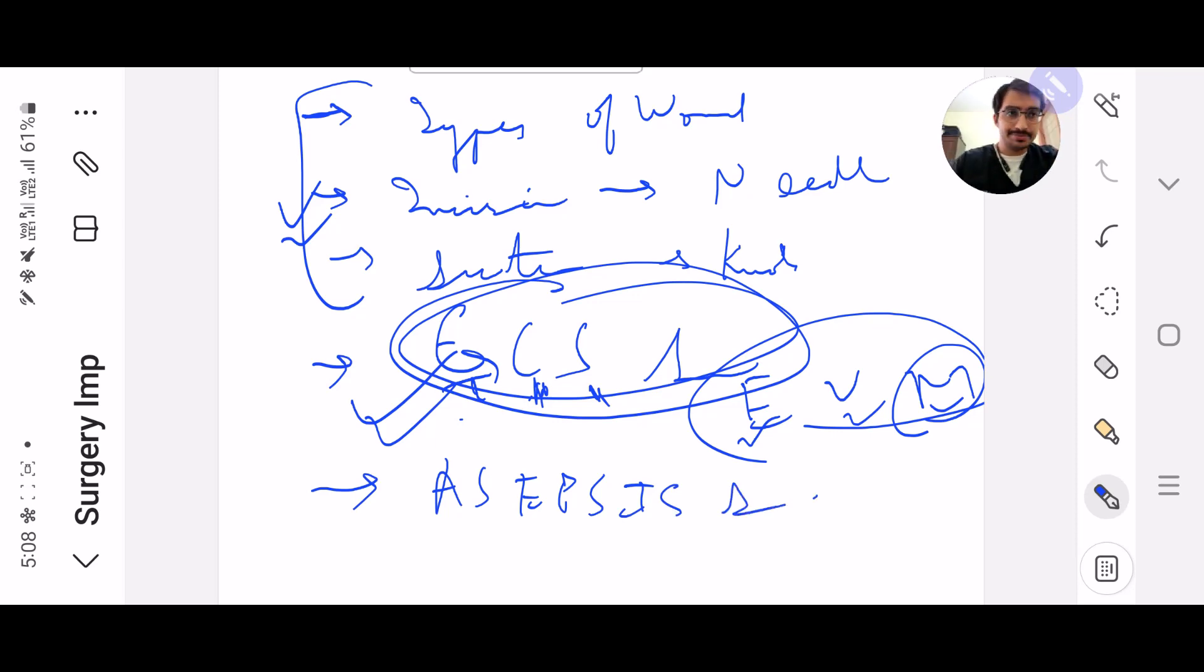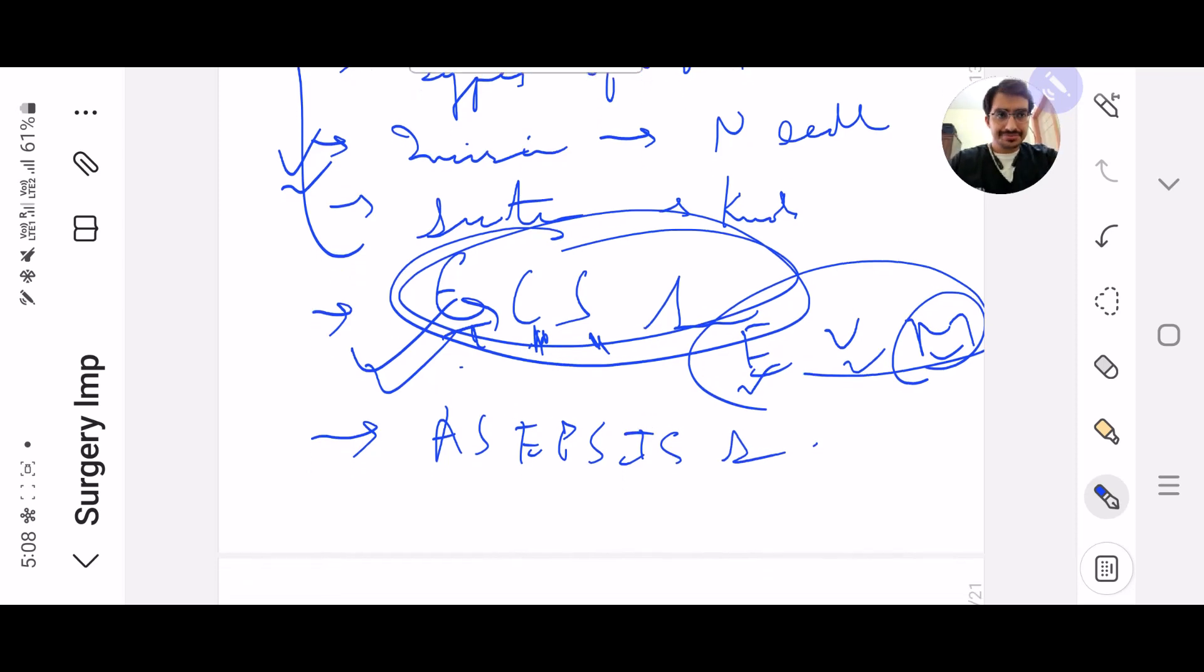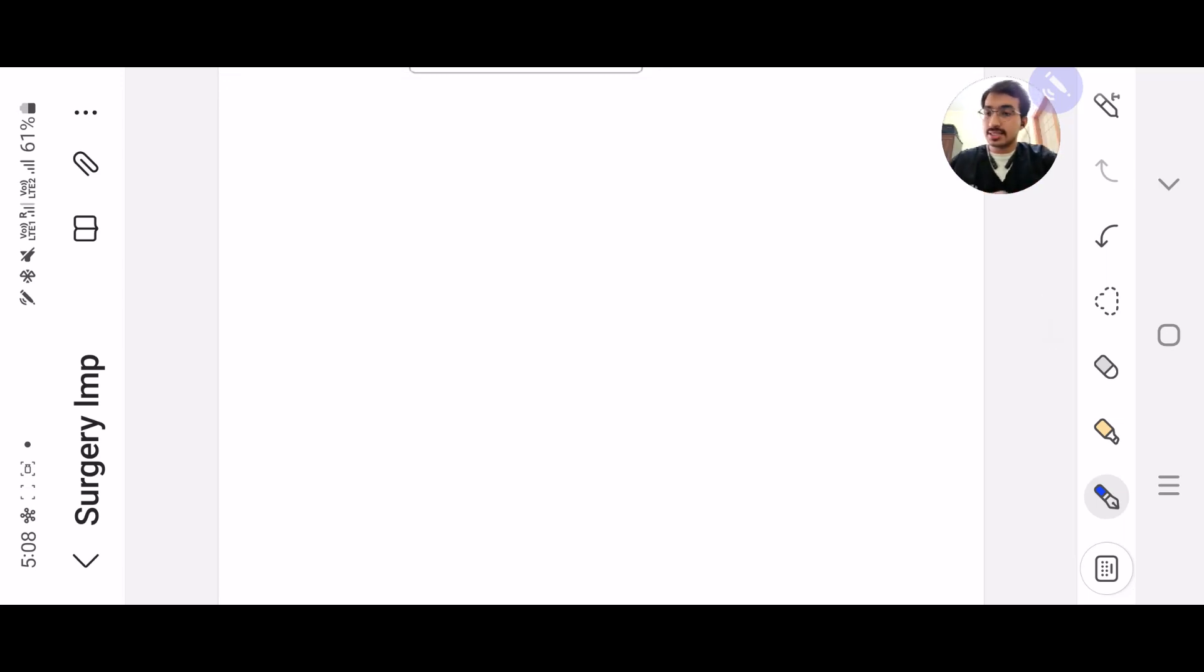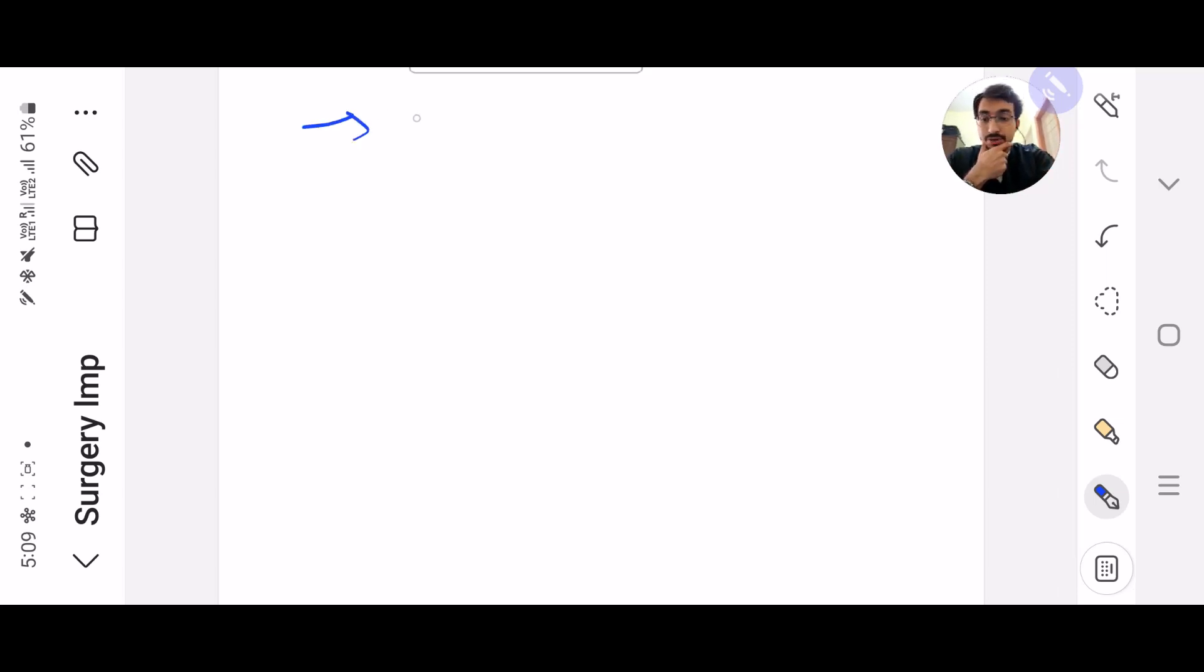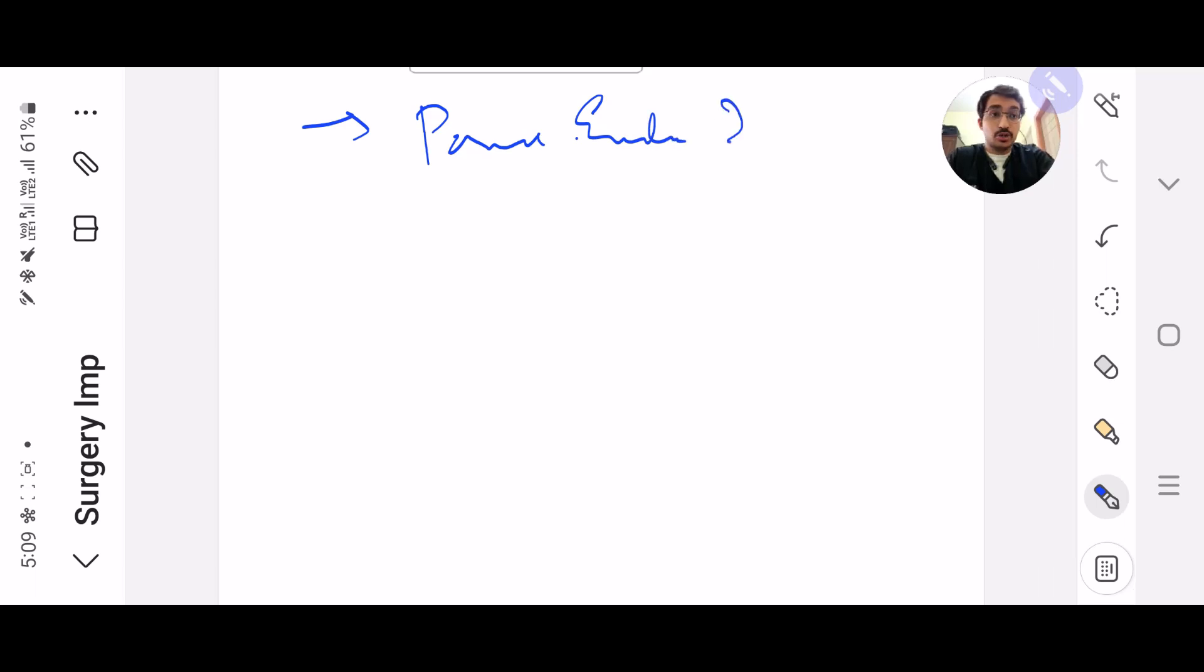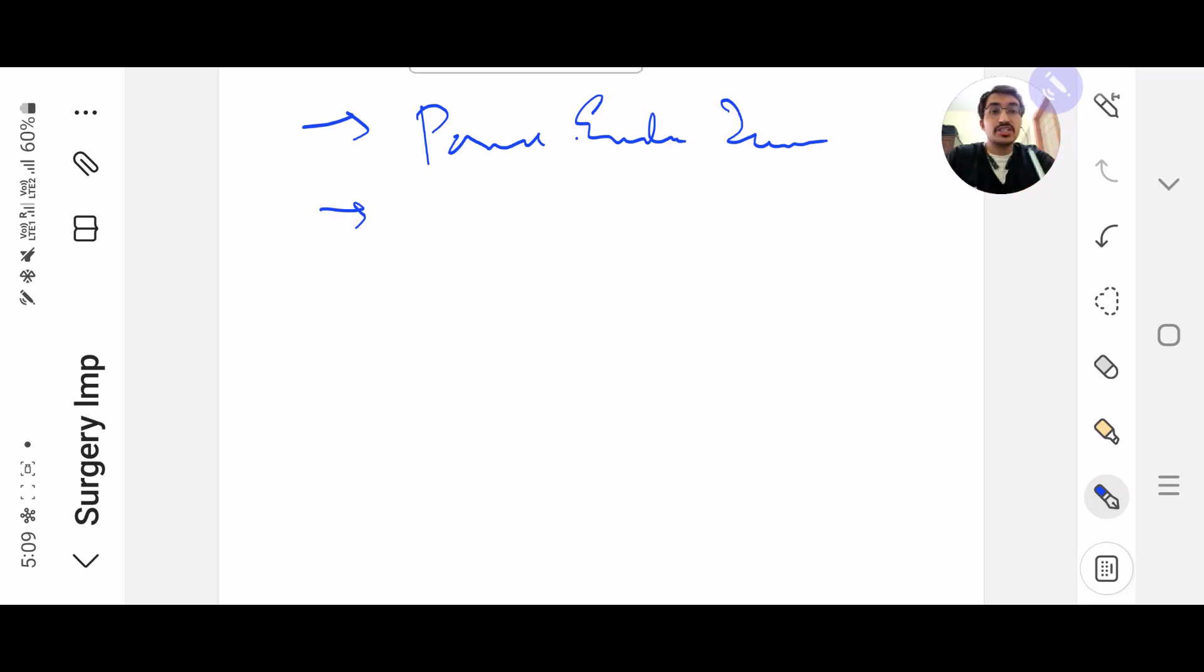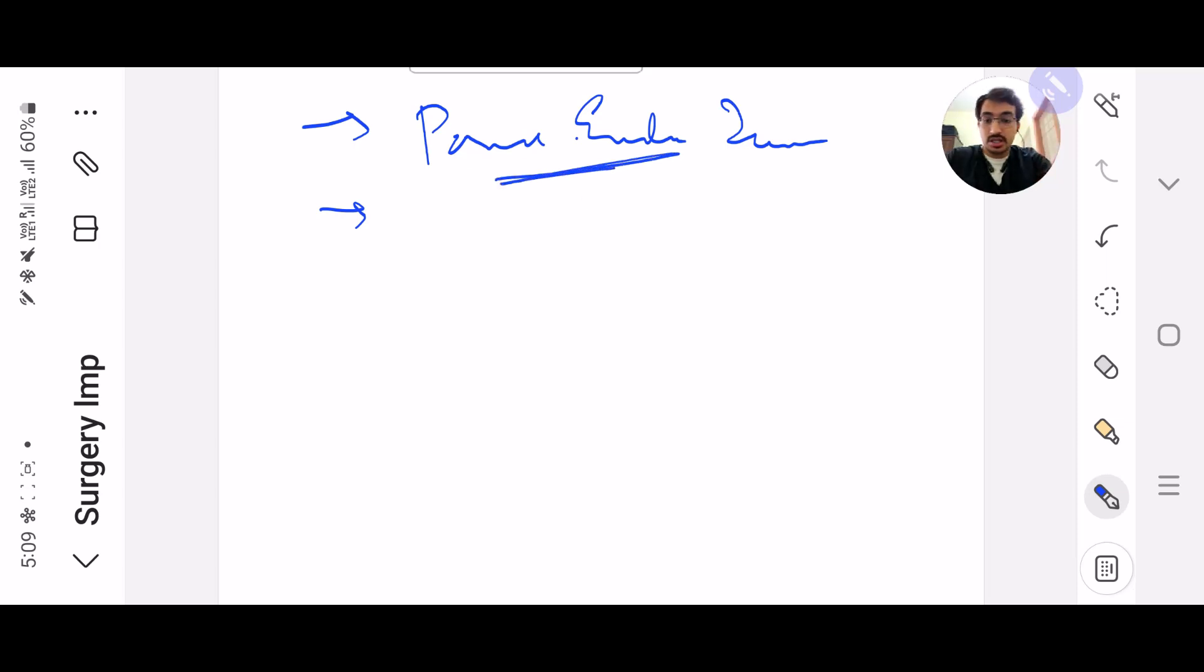It's all given in Bailey and Love. Next, coming to systematic surgery, I really want you to read all the pancreatic endocrine. It will take hardly 15 minutes for you to read the chapter. It's a two-page chapter in Bailey, and obviously the notes must be around 2 to 3 pages, but you cannot ignore pancreatic endocrine.